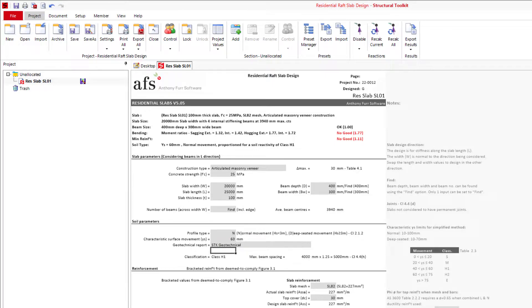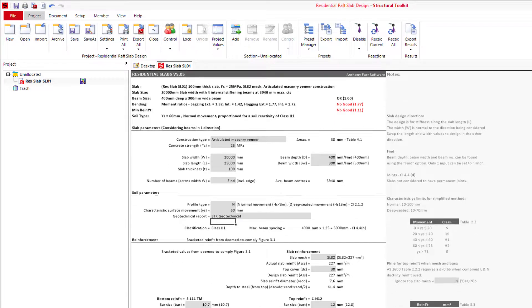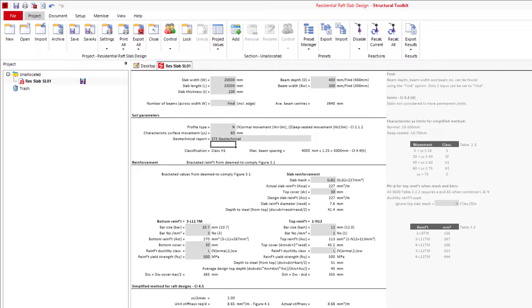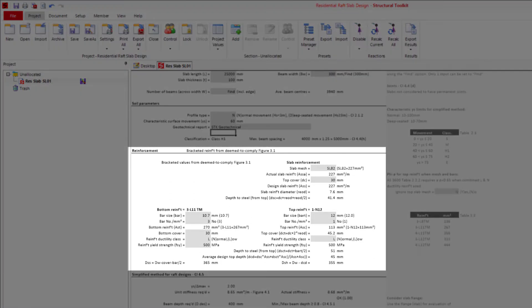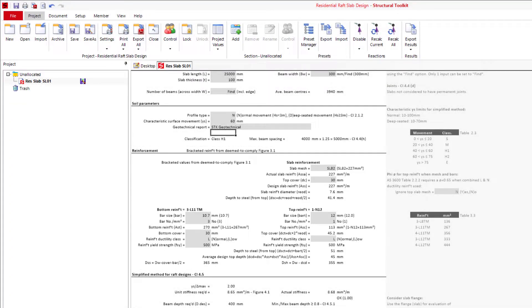Next is the reinforcement of our slab. Generally speaking, this module will automatically fill the reinforcement specified for the corresponding Deem-to-Comply design.